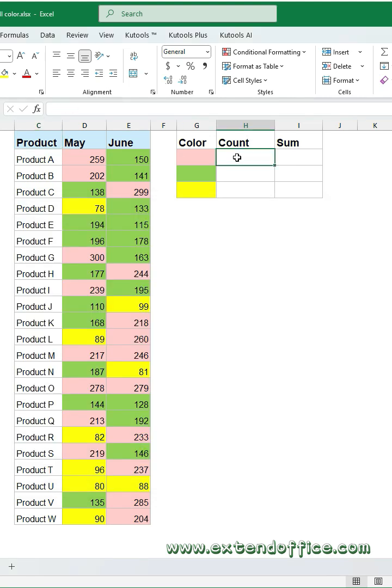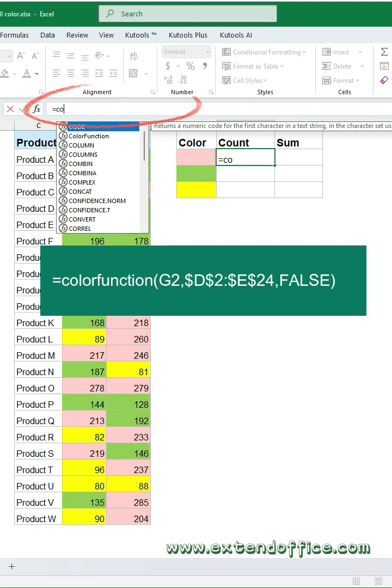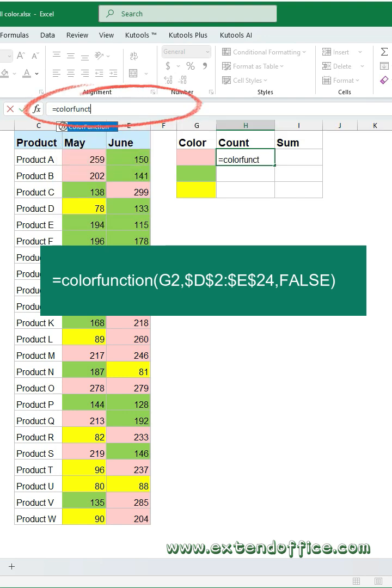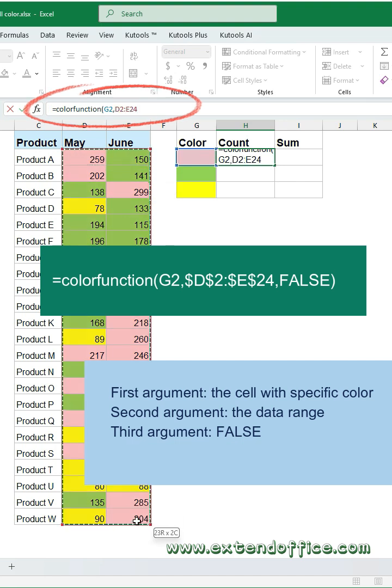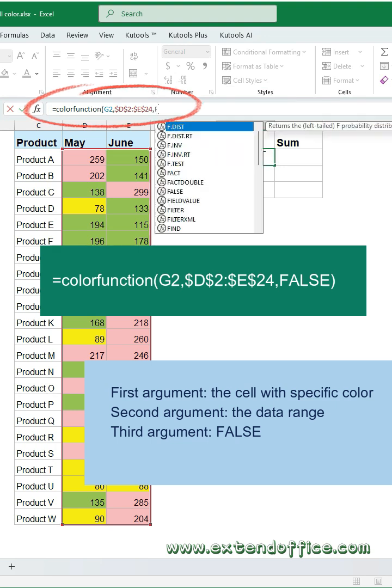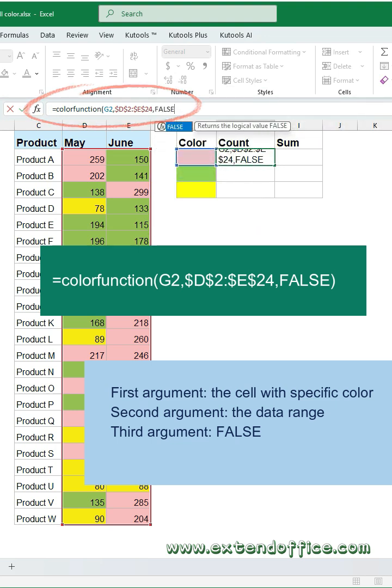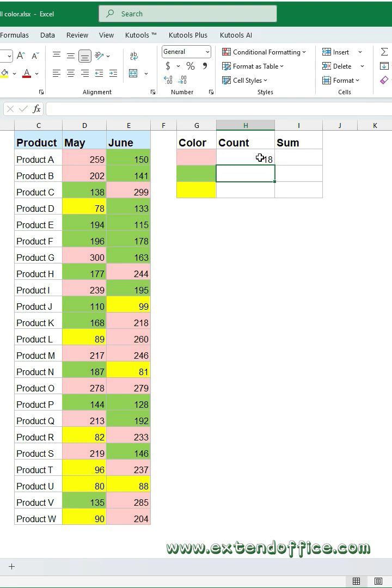Now, click a blank cell and type this formula into the formula bar. Select the first argument, the cell with the color. Select the second argument, the data range. Select the cell reference and press F4 to add absolute cell reference. The third argument, type False. Press Enter key to get the result.